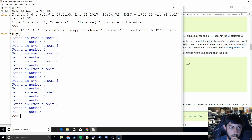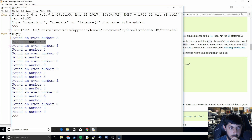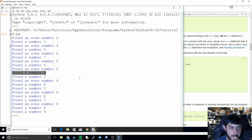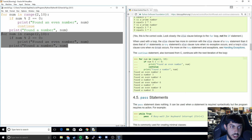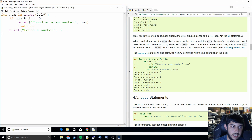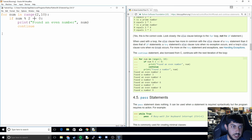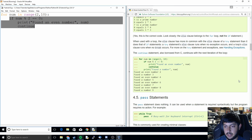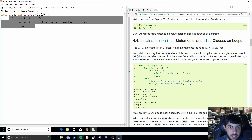We can see on the top one with the continue statement it prints 'found an even number' and 'found a number 2' — it's doing both statements when we don't want it to. The continue statement is very useful when you want to skip the rest of the loop body and move on to the next item in a for loop, giving you the correct conditional behavior — which is very useful when programming. That's going to be it for the break and continue statements.